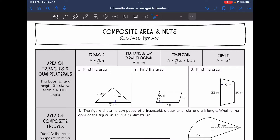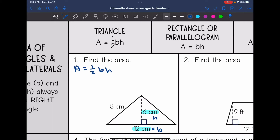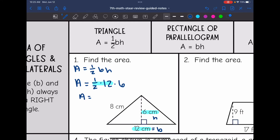Remember, in triangles and quadrilaterals, those formulas have B and H. The base is B, the height is H, and they always form a right angle. The base and the height would be 12 and 6 since those form the right angle. Using the area of a triangle formula — one half times the base times the height — we do one half times 12 times 6. One half times 12 is 6, so the area is 6 times 6, which is 36 centimeters squared.